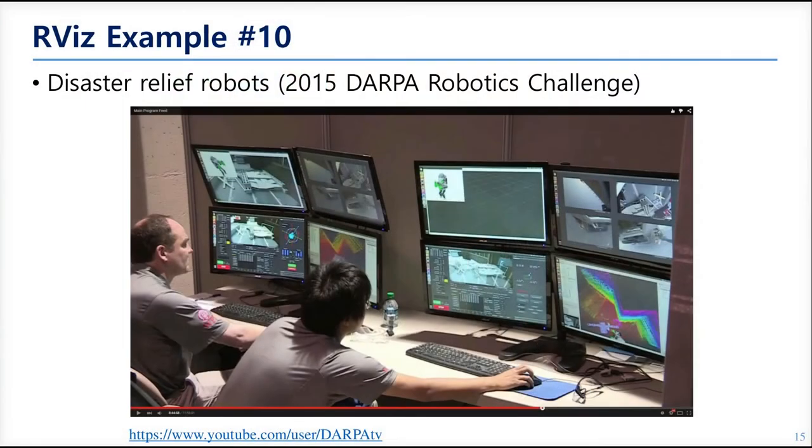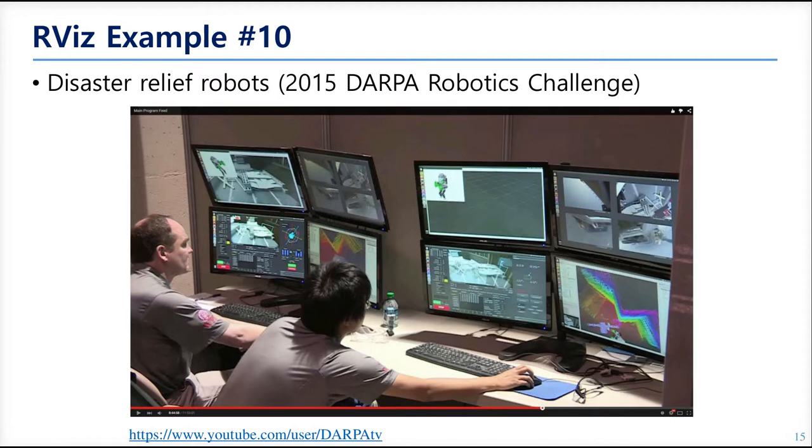And this is a scene captured from the video that shows RVIZ in DARPA Robotics Challenge. Here, RVIZ was used for teleoperation or monitoring the robot. So RVIZ can do these kinds of data visualization for various purposes.